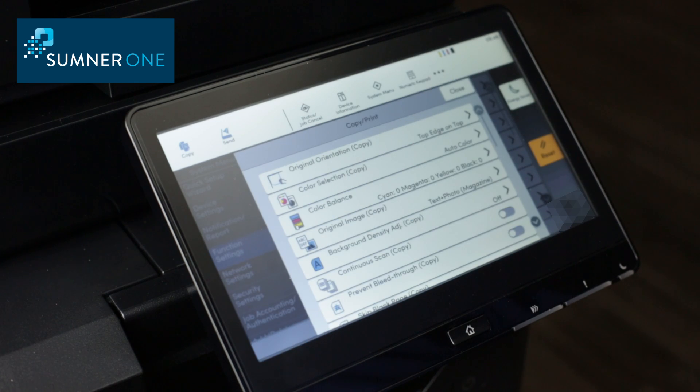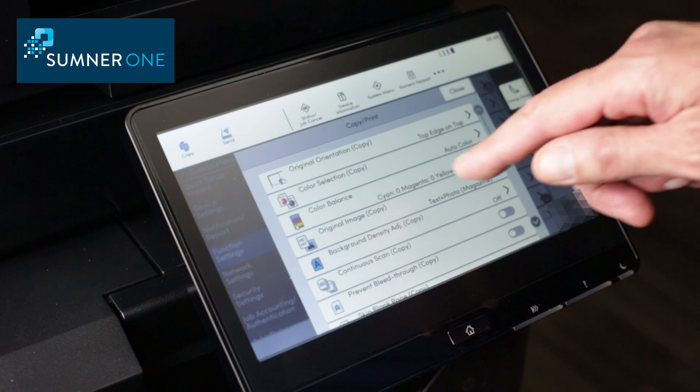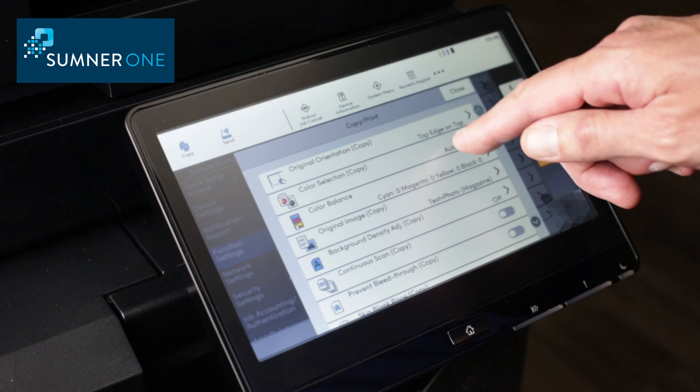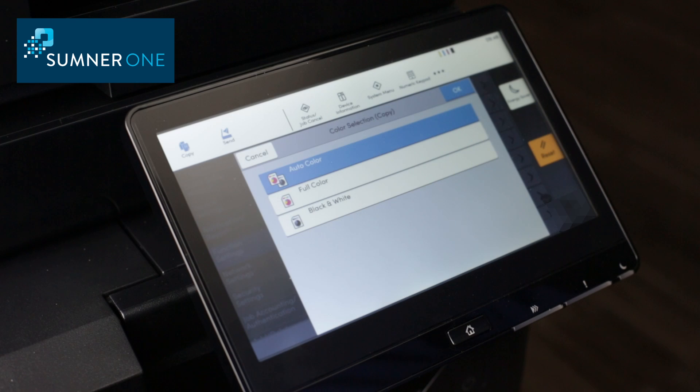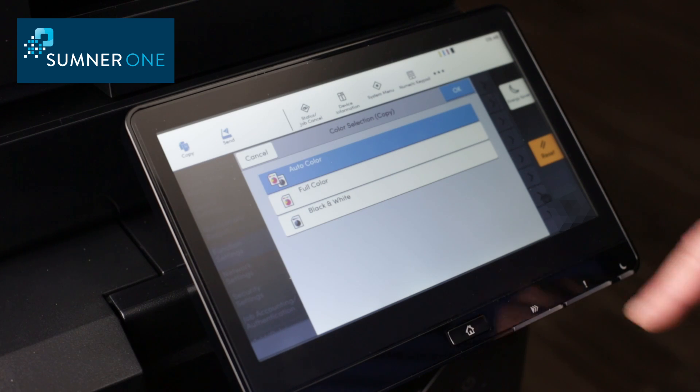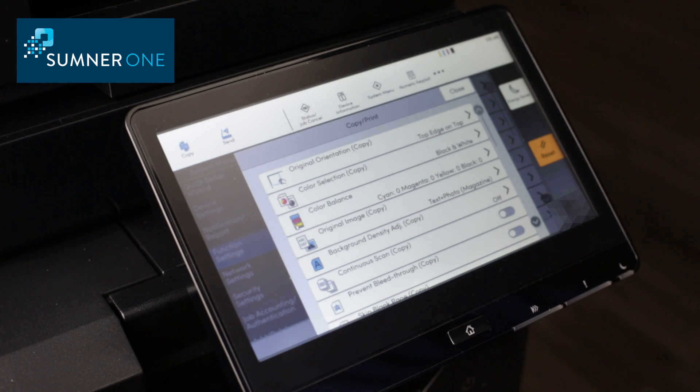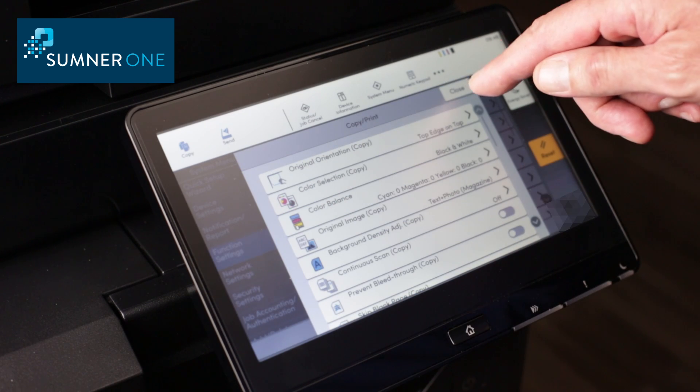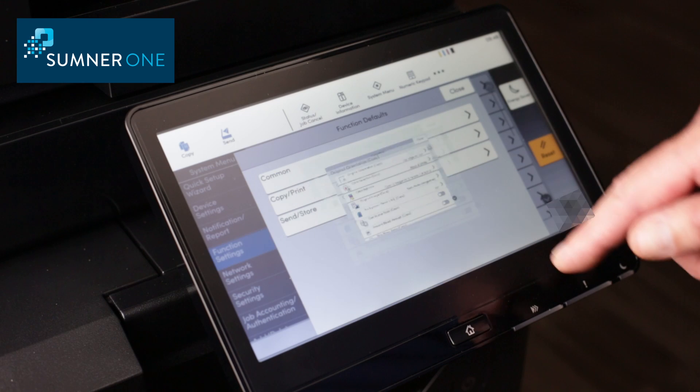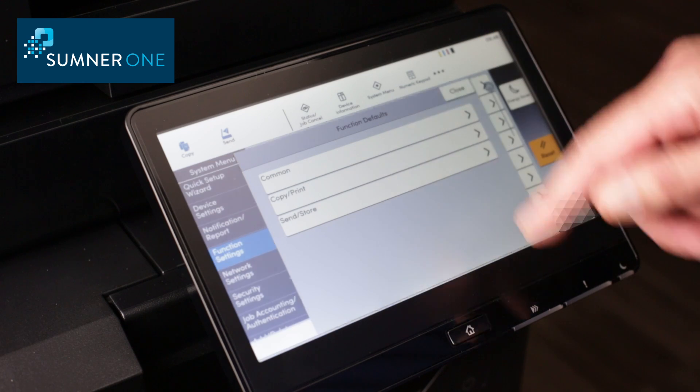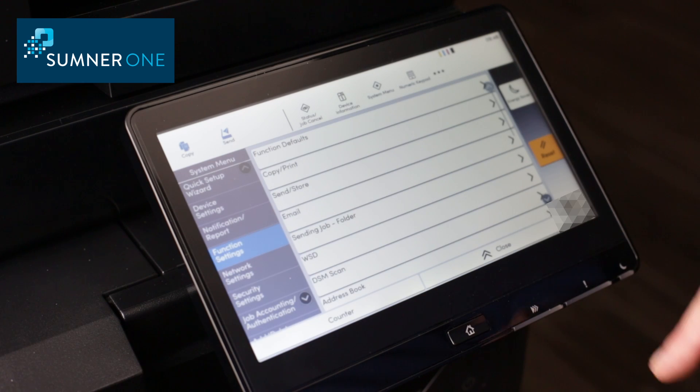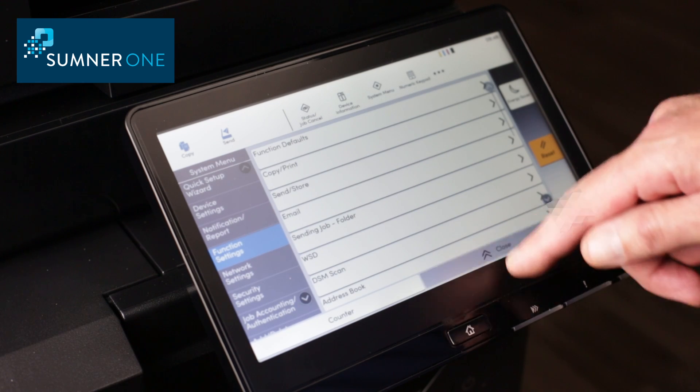Here, I always like to change the copy defaults to black and white so you make a conscious effort to choose color if that's what is intended. Then I'll close out here and that's how you change defaults from the control panel.